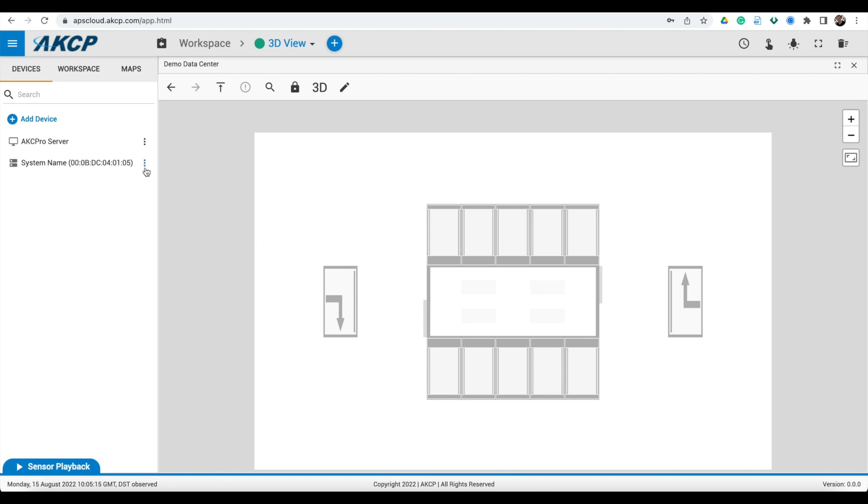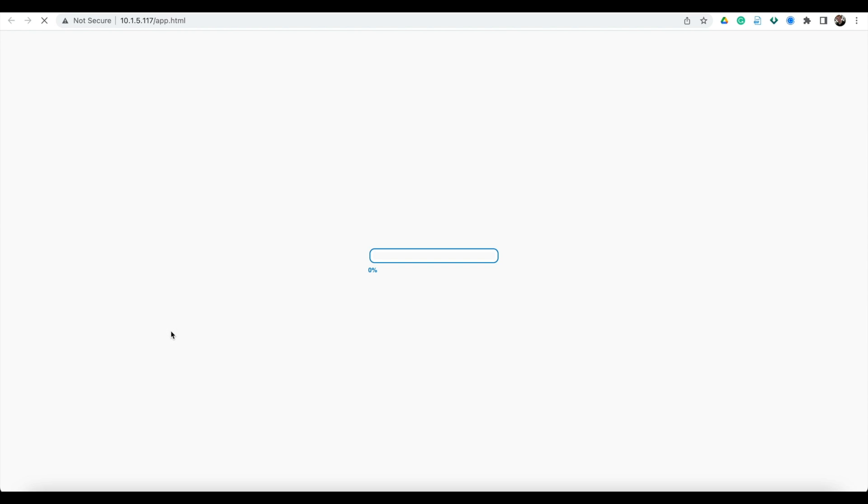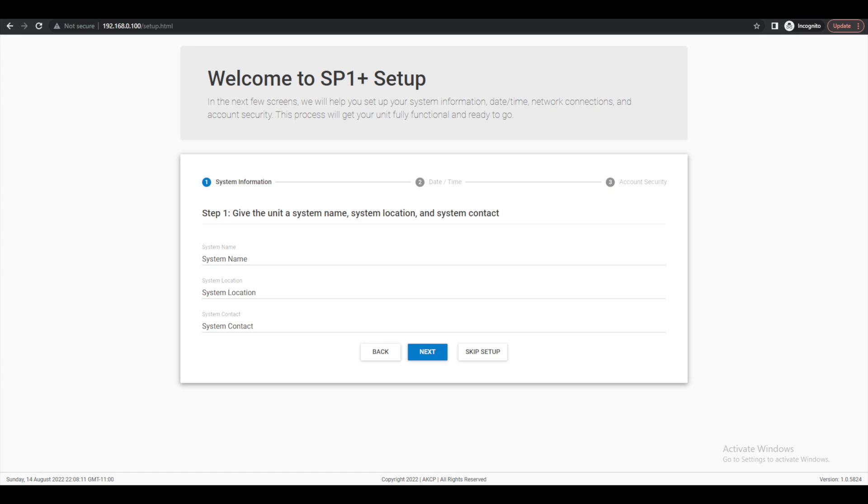To open the local web UI of the device, in the device menu in the Server Explorer window, select to open the local URL. This will take you to the web UI of the SensorPro Plus device for you to finalize the setup.